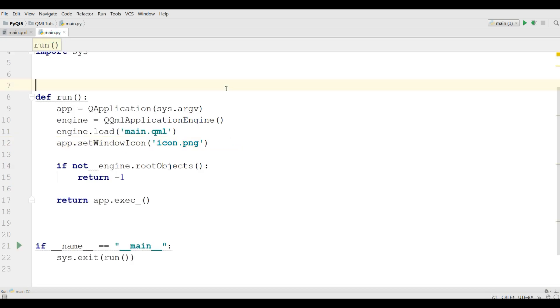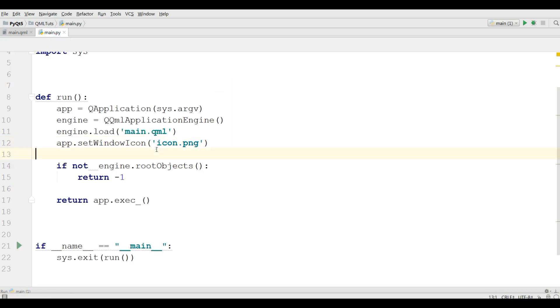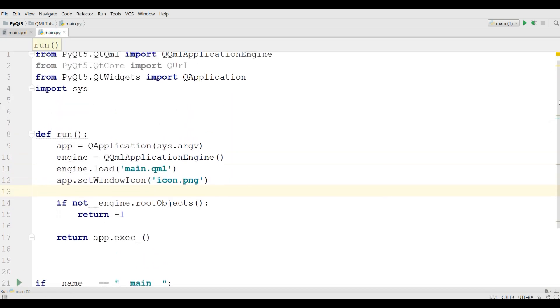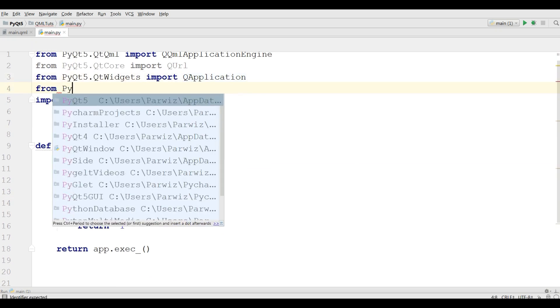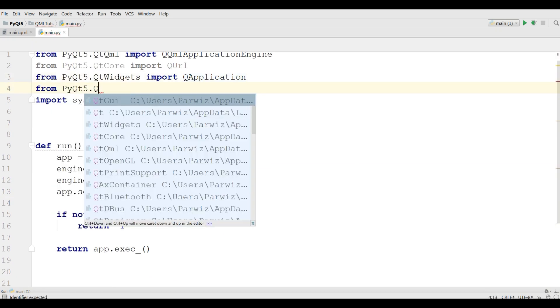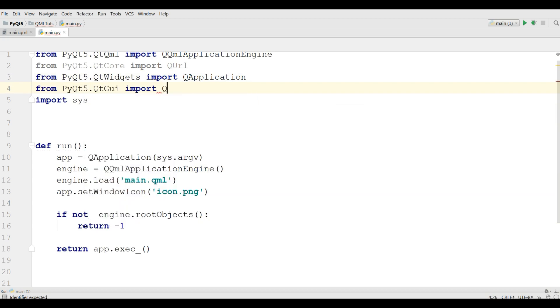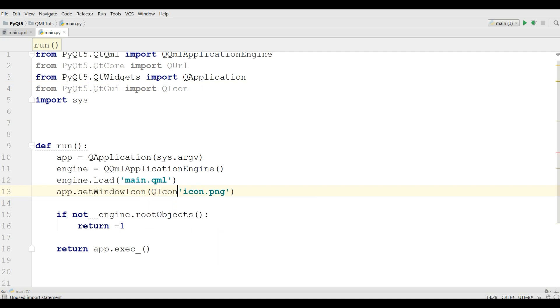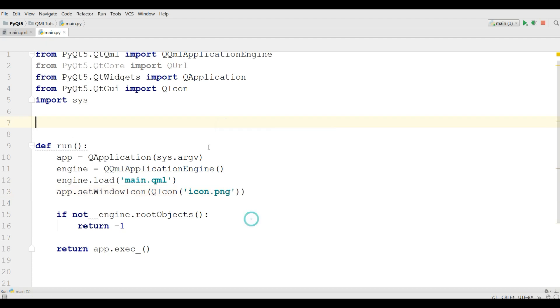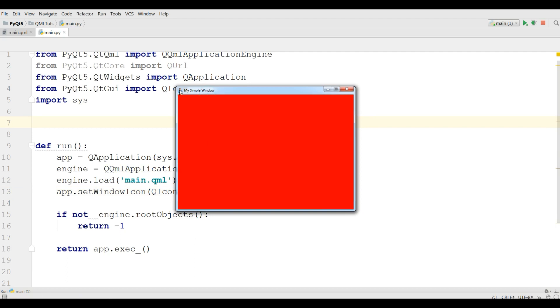Let me run this. Oh sorry, one important issue that I forgot. You should import from PyQt5.QtGui import QIcon. And in here you can write QIcon. Yeah now it's correct. Let me run this. Yeah, you can see now I have an icon for my application and also I have a title, my simple window.